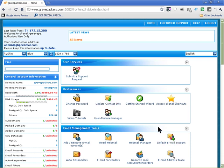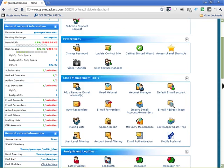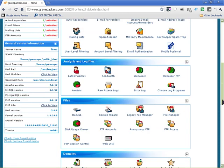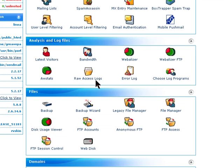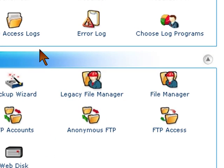I'm using a Hostgator cPanel, for example, but most cPanels have the same layout, same type of cPanel admin panel.